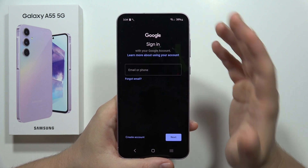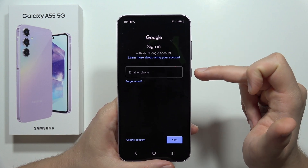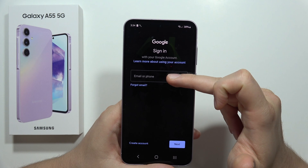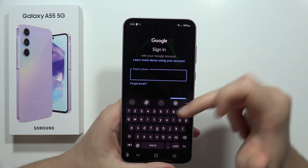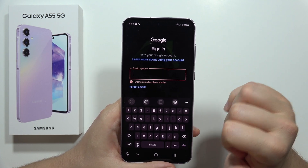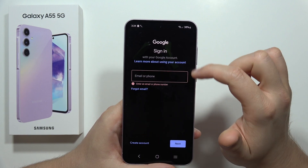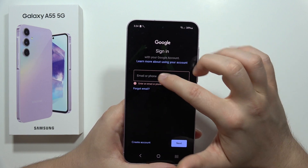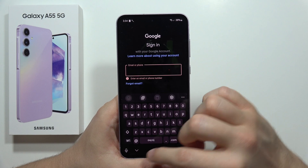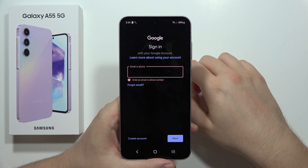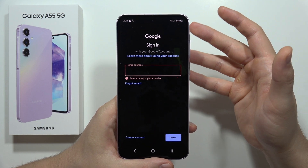On the next screen, input your email address using the keyboard and click Next. On the following screen, input your password and click Next in the bottom right corner.